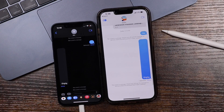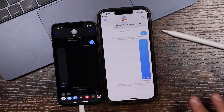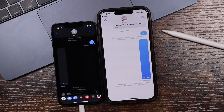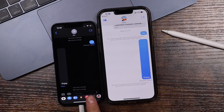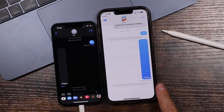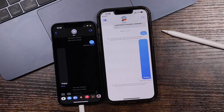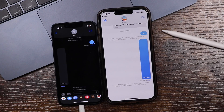Now keep in mind, this isn't going to work for older messages and it's not going to work if the person on the other end doesn't have iOS 16. If they have iOS 15 and you try to unsend the message, they're still going to be able to see it. So you do need to be careful still.